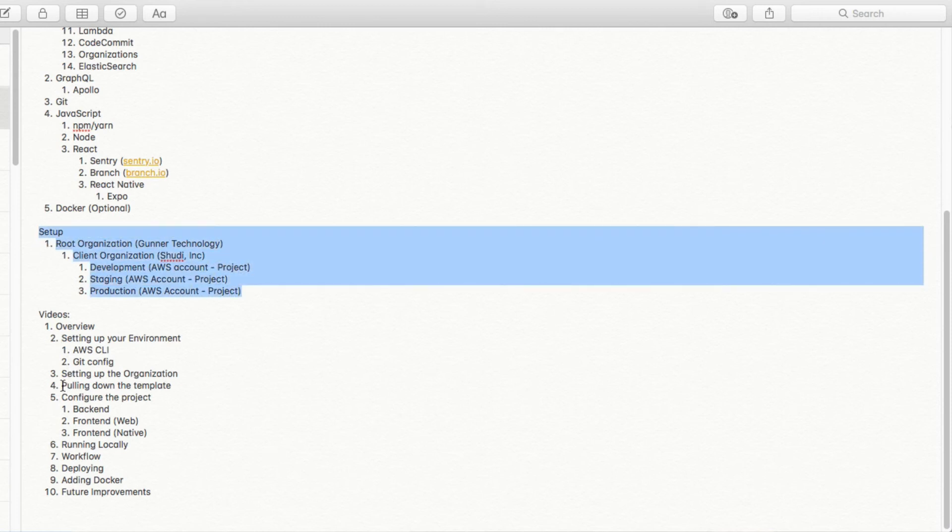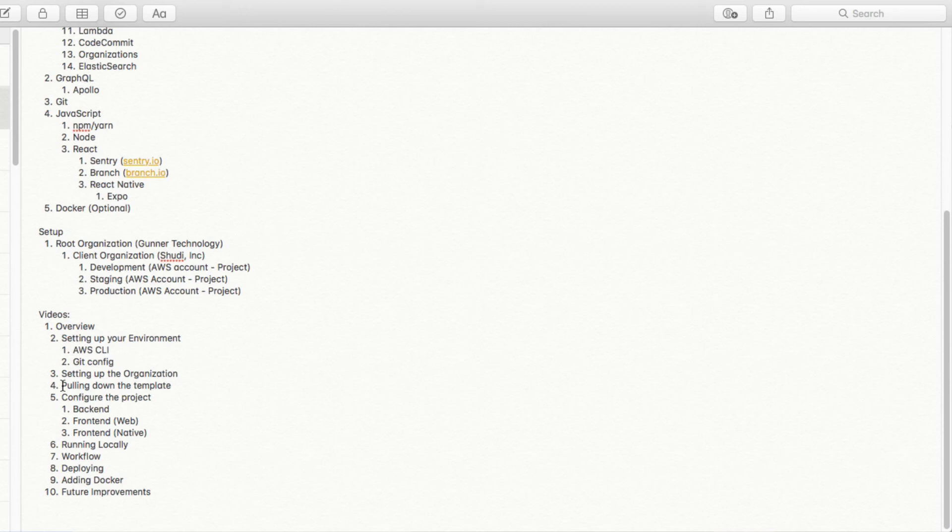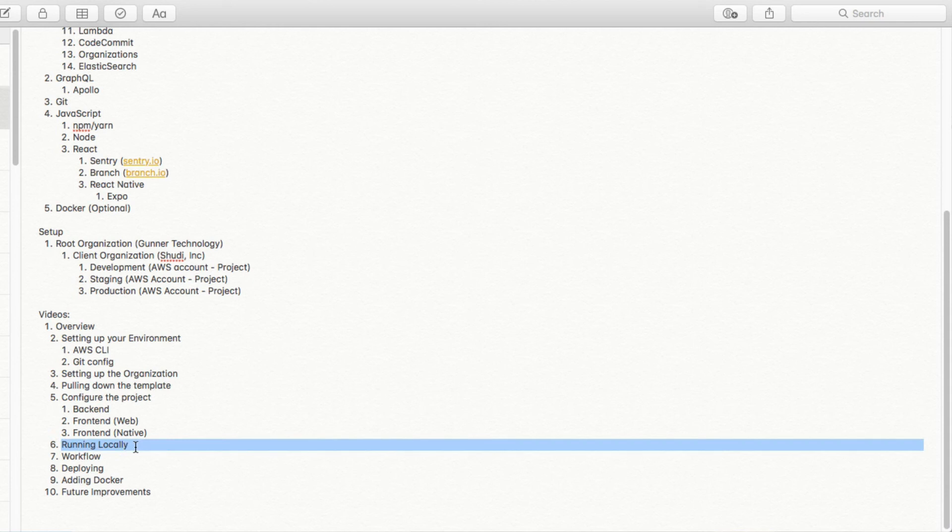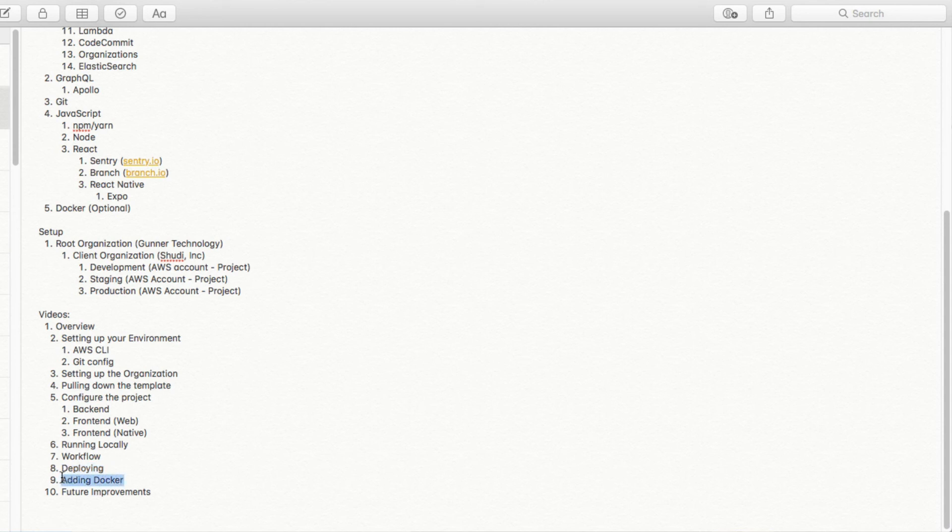Most of this, we have a lot of the boilerplate already written. We'll look through pulling down that boilerplate, which I will make available for everyone. And then we'll look at once we have the boilerplate configuring it. And then for the backend, frontend web, frontend native, we'll look at how to run it locally. What the workflow is for a development team, how to deploy it, how to add Docker to it. And then we'll discuss future improvements. Because there is some automation steps that we can tighten this process up with.